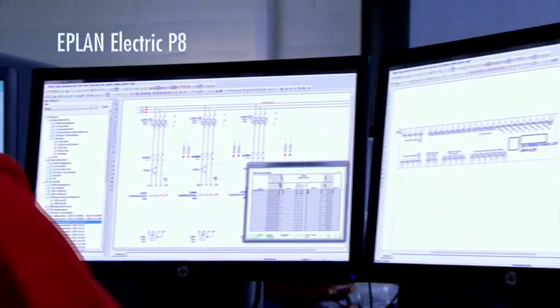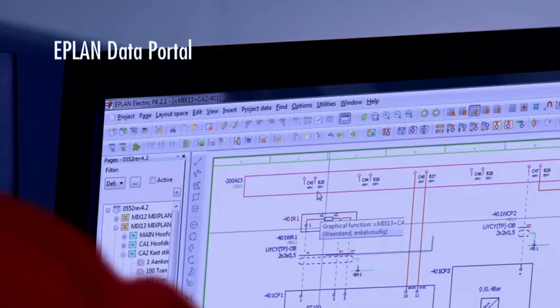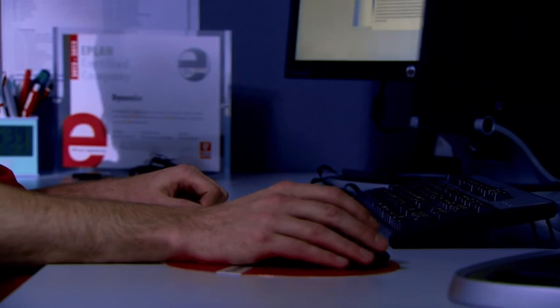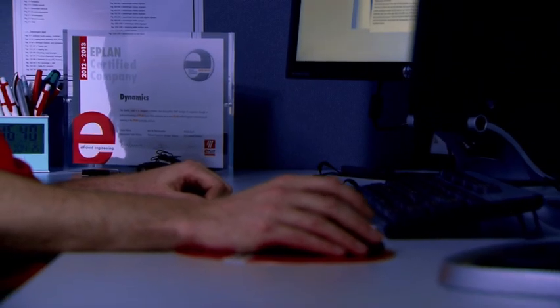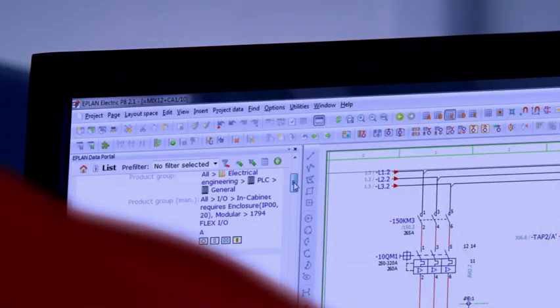The hardware engineer starts the design of the installation with ePlan Electric V8, supported by the ePlan Data Portal technology. In this way, he's sure to be using certified and up-to-date Rockwell component information.